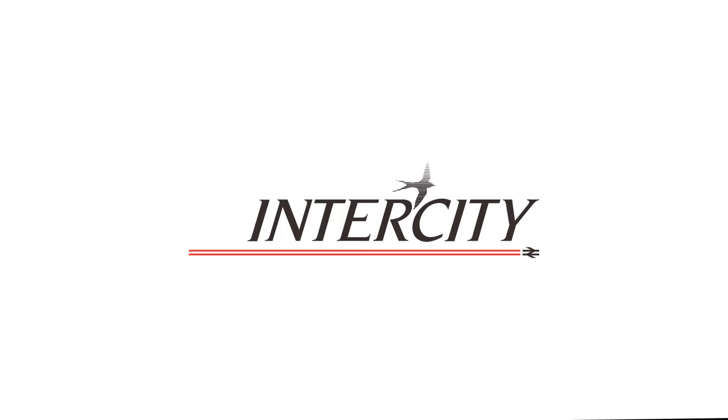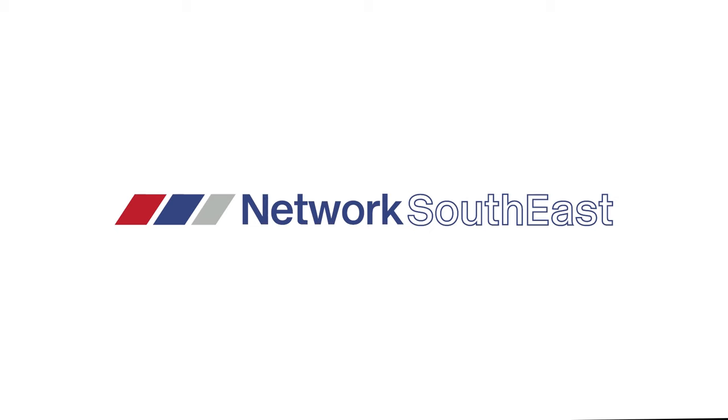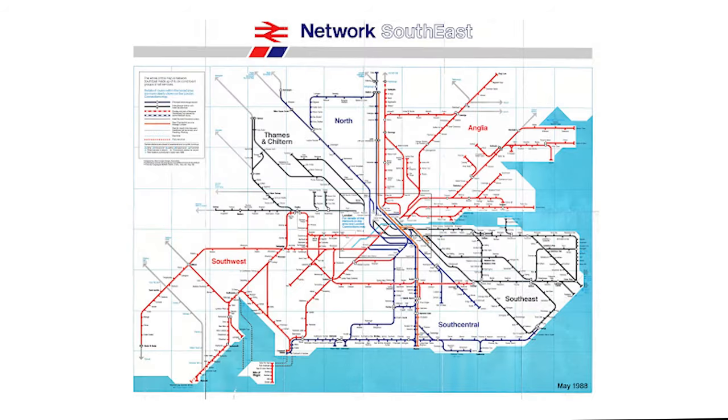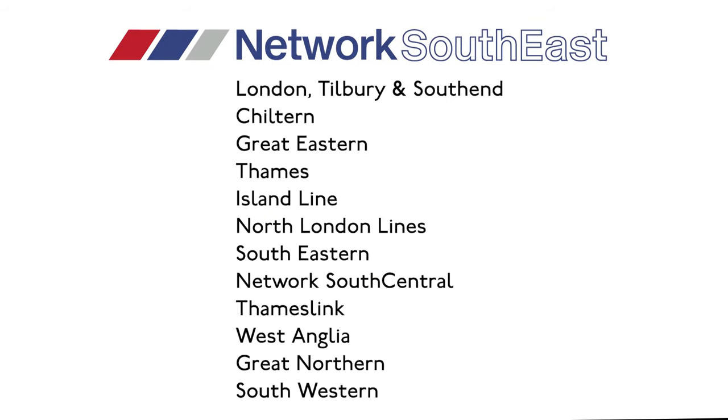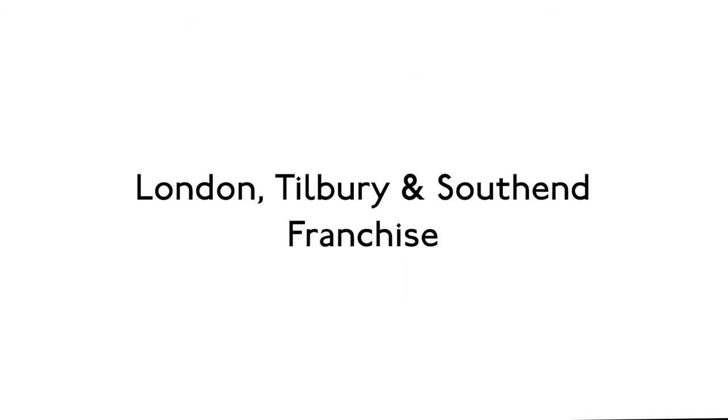Now with the Intercity subsidiary completed, we are going to move on to the next one which is Network Southeast, which runs services around London and Southeast England. And just like Intercity, Network Southeast was also divided into subdivisions. The first we are going to be covering is the London, Tilbury and Southend franchise.